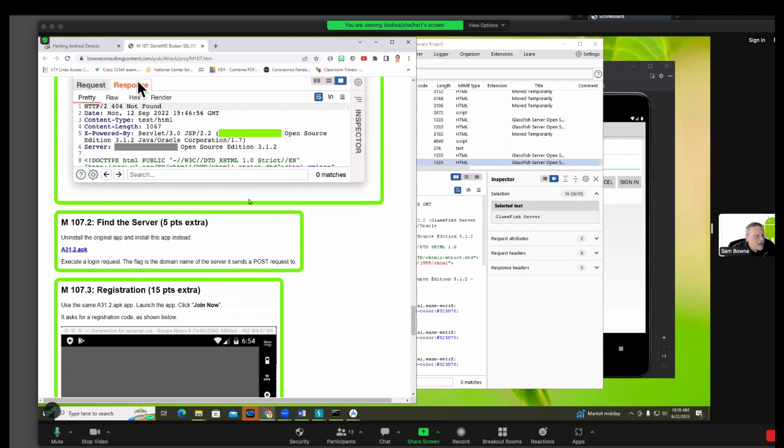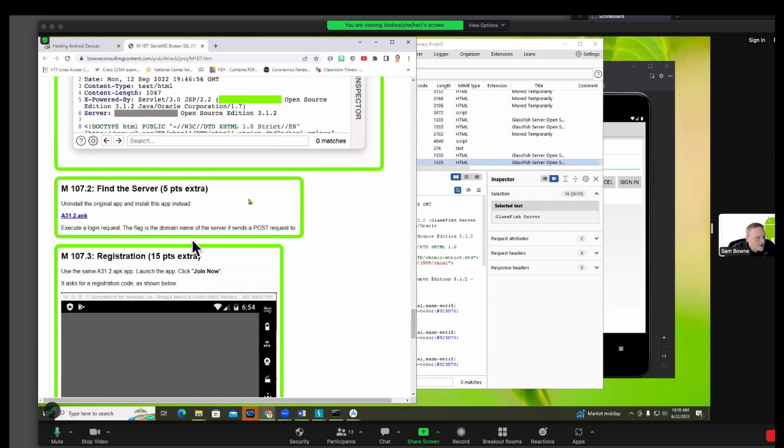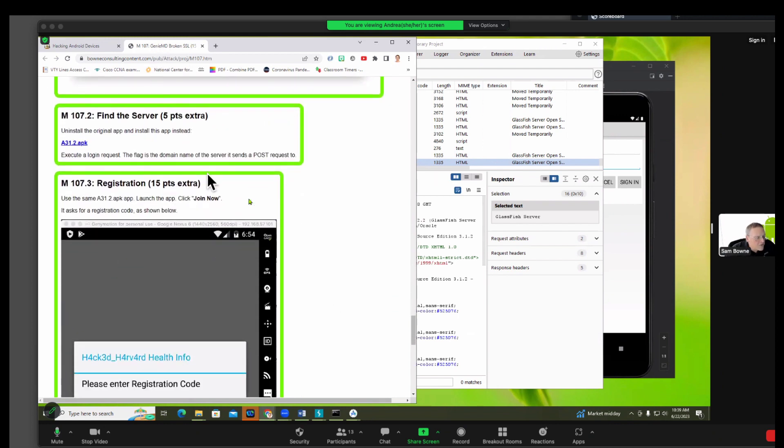Anyway, that's the first flag there and there are some more flags you can hunt for here, but I'm going to stop the recording.